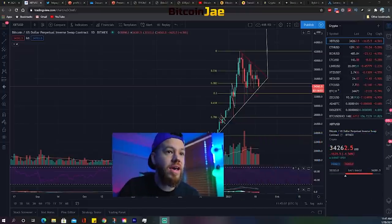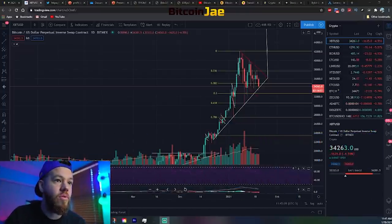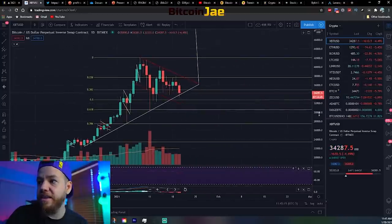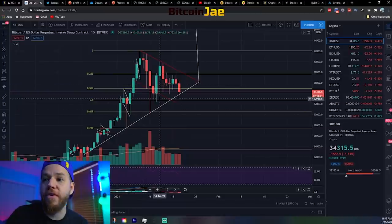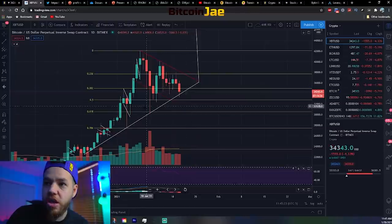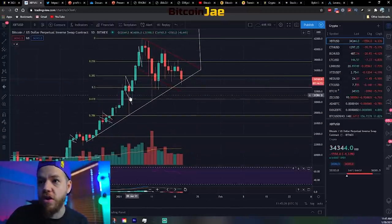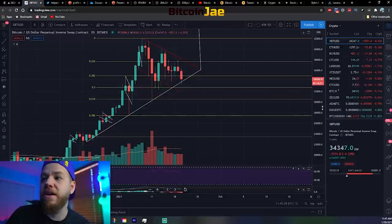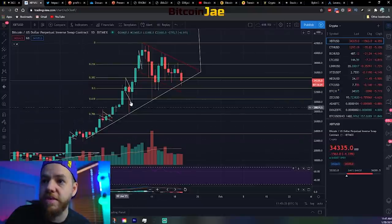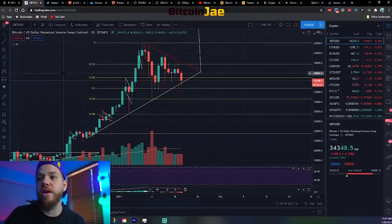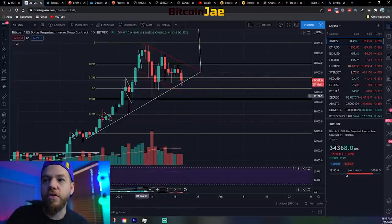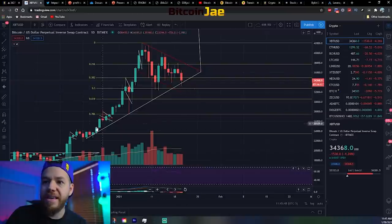Alright guys, let's jump right into the charts. The first thing is Bitcoin broke the symmetrical triangle that we were following — you can see the break right here. We've changed up the lines a bit, looking over the chart and trying to find different possible scenarios and supports. We're looking at Bitcoin on the daily chart.